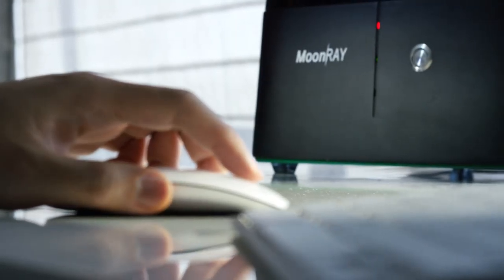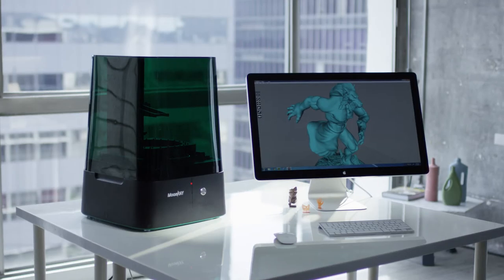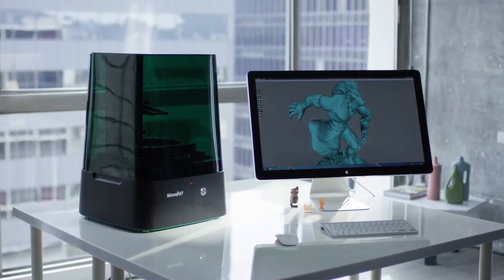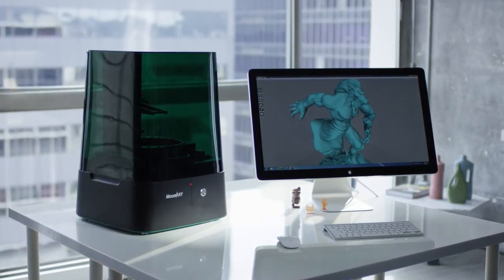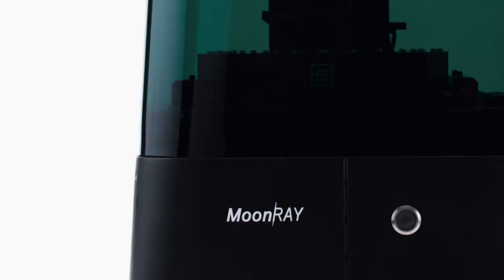Everybody can use Moonray because it's affordable, it's easy to use, and it has the best resolution among all the desktop 3D printers. We believe that the future of 3D printing relies on making it available for everyone. We are excited to deliver Moonray to everybody and to see what they can create with it.